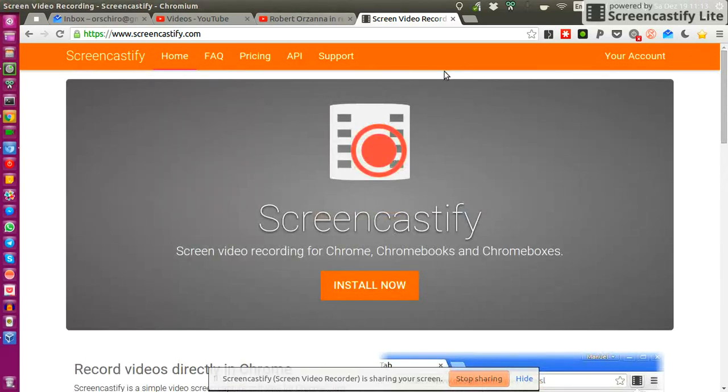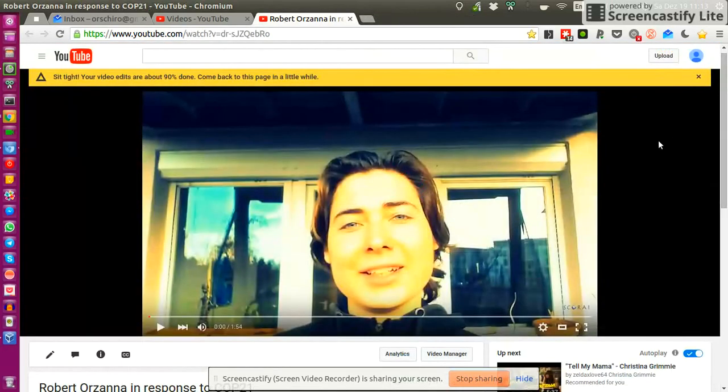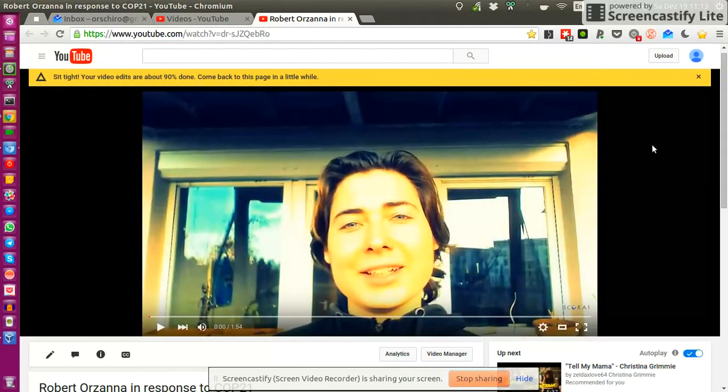But there's of course other softwares. So I would like to invite you to use the software that you're familiar with. It can be even your phone. So you can also record your response with your phone and then send it to your laptop, to your desktop machine.